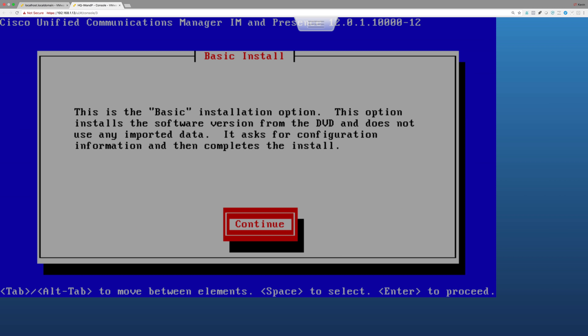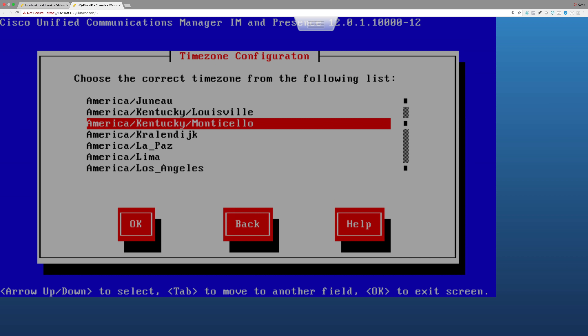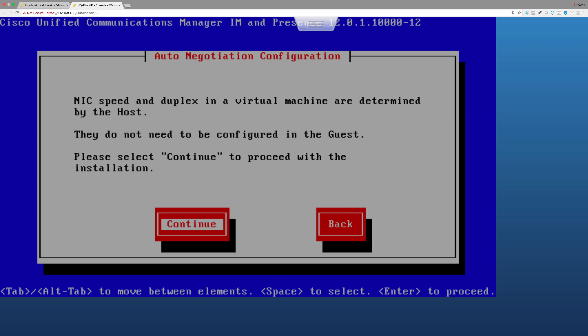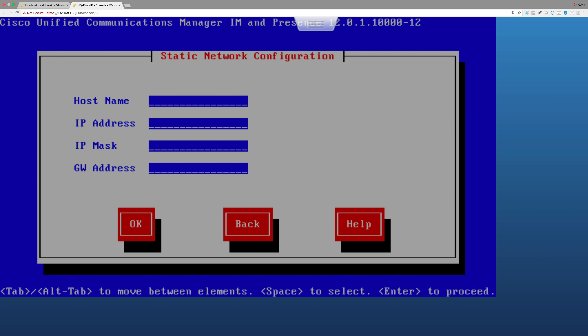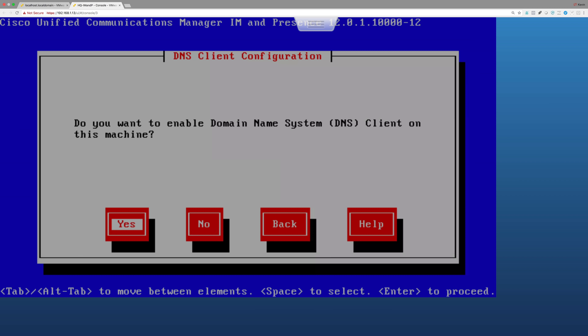I'll set my time zone and let the host determine speed and duplex. I don't want DHCP - I'll hard code the IP address. The hostname is going to be HQ-IMNP, the IP address is 10.3.3.4 with a 24-bit subnet mask of 255.255.255.0. The gateway is our CSR1000V at 10.3.3.100. I'll say no to enabling a DNS client on this machine.